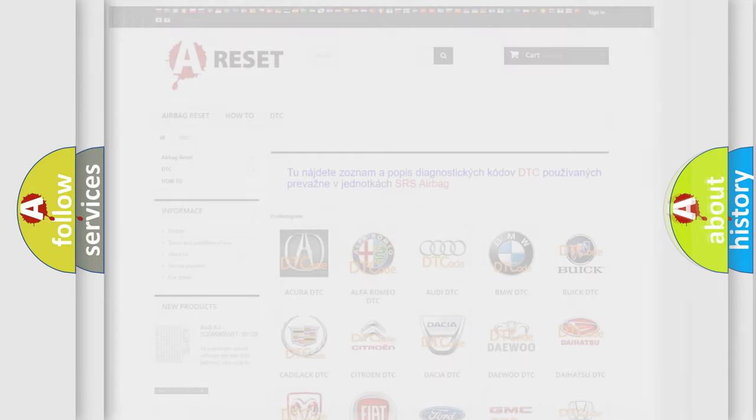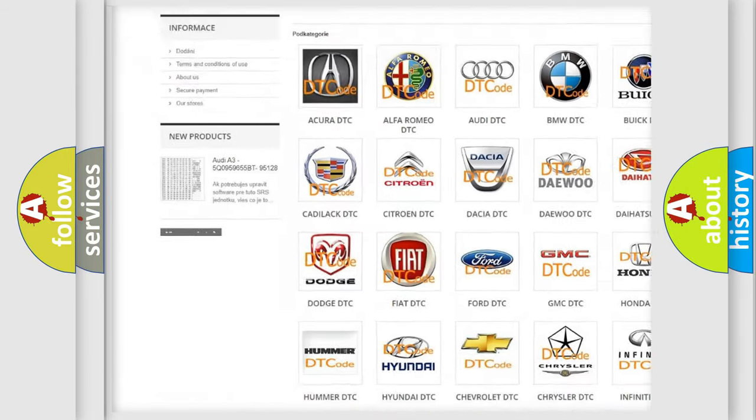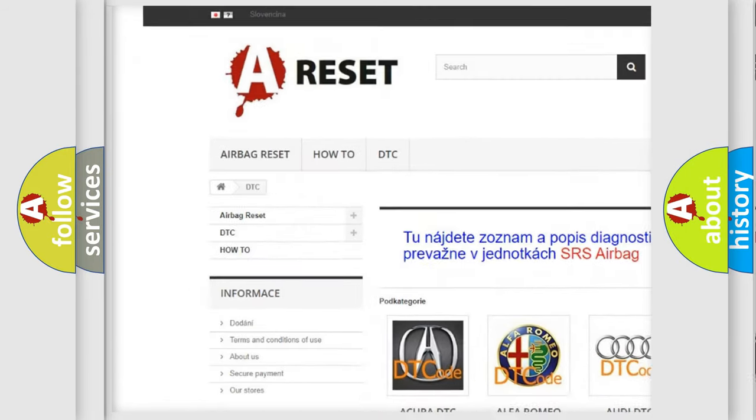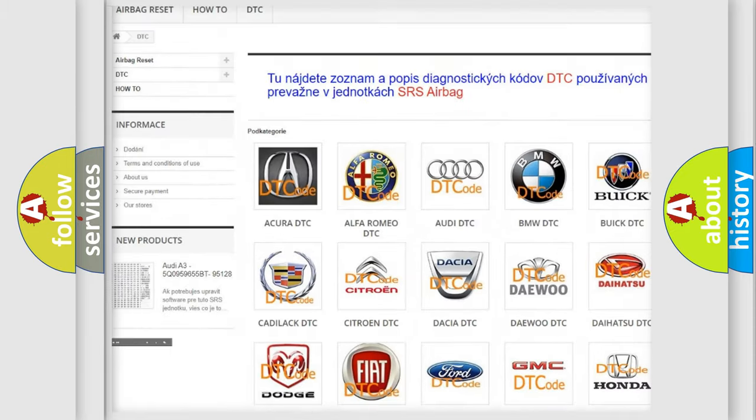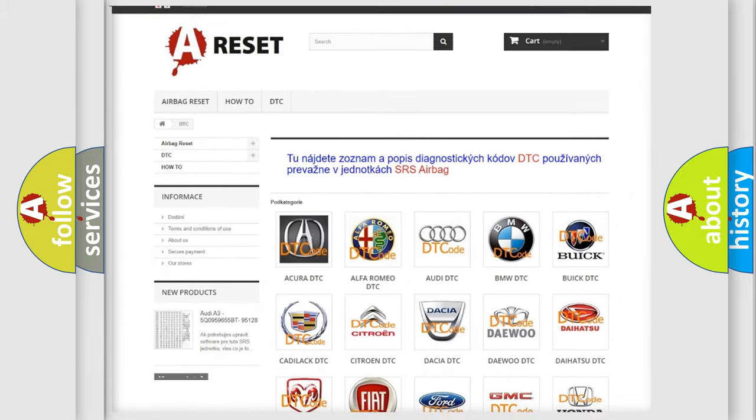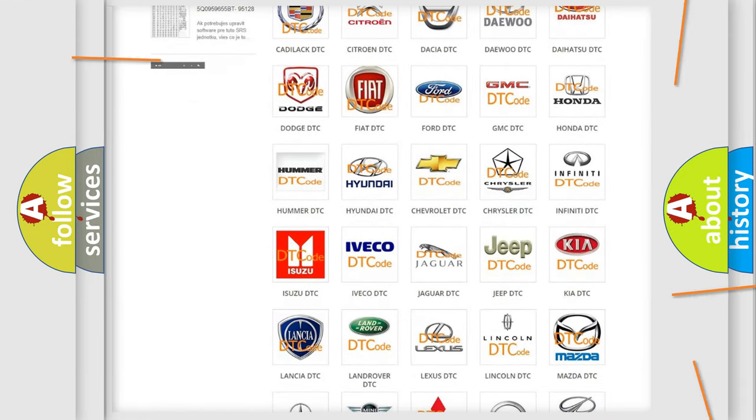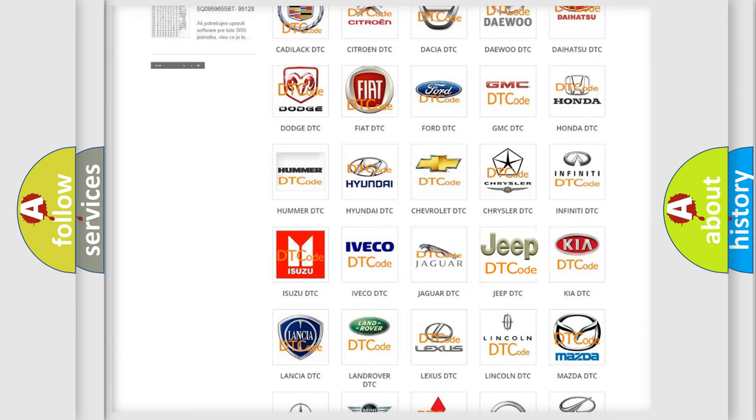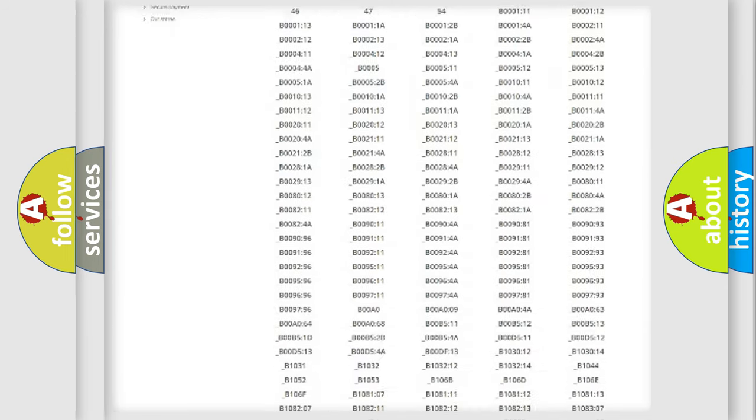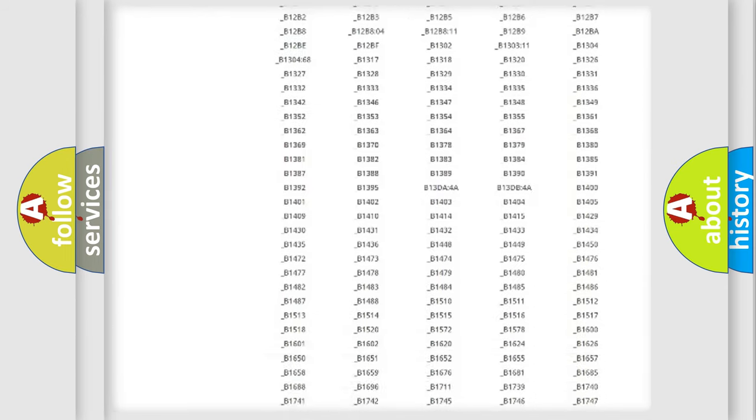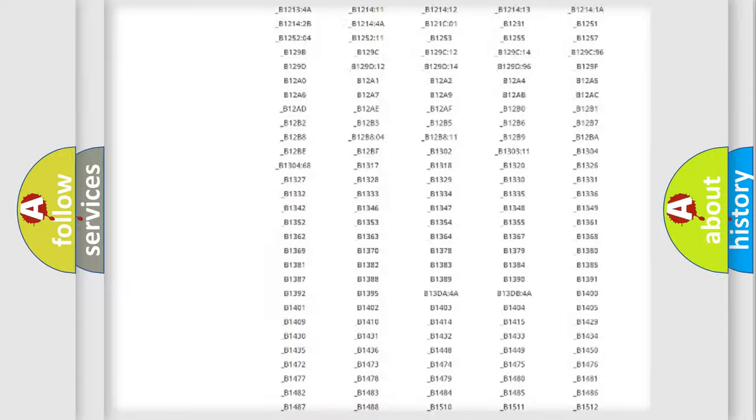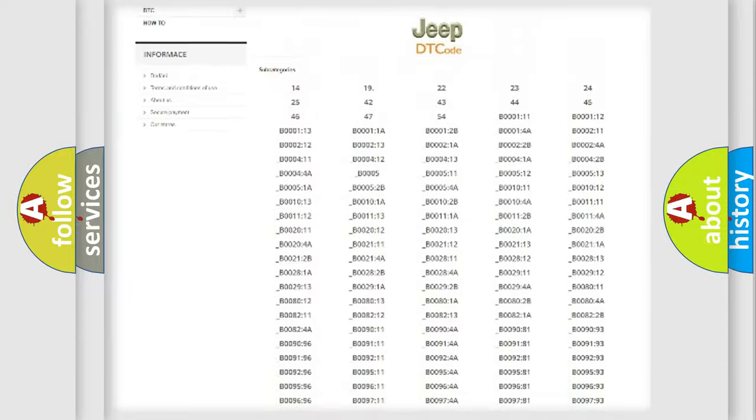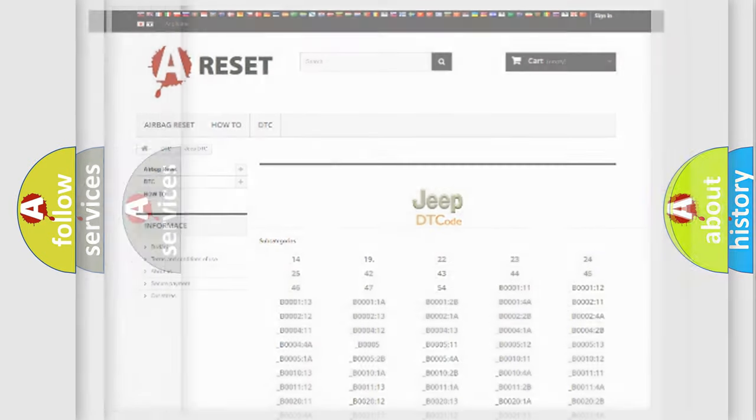Our website airbagreset.sk produces useful videos for you. You do not have to go through the OBD2 protocol anymore to know how to troubleshoot any car breakdown. You will find all the diagnostic codes that can be diagnosed in Jeep vehicles and many other useful things.